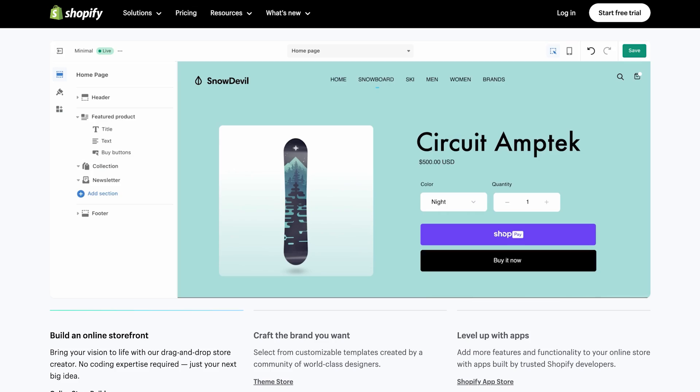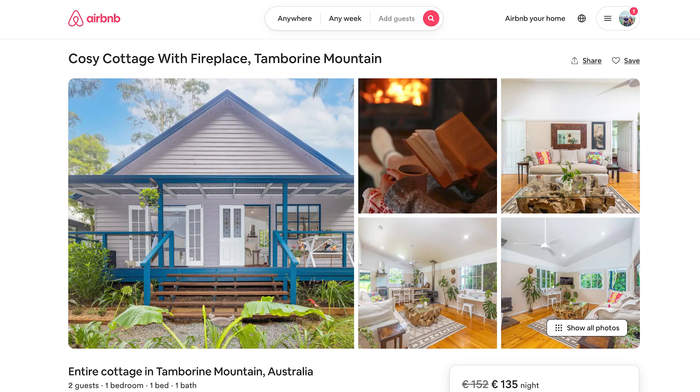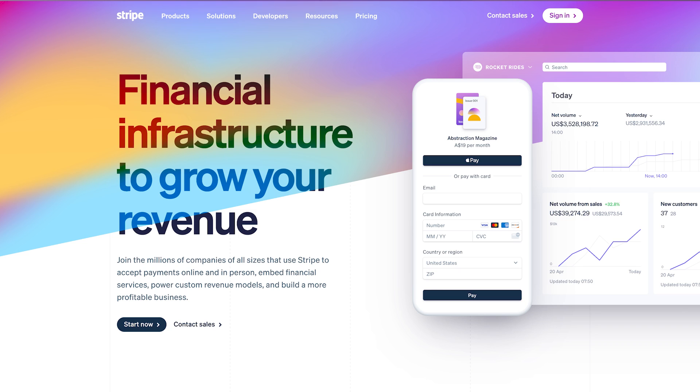Design systems are used by some of the biggest companies in the world — your Shopifys, Airbnbs, Stripes. These companies that have hundreds of designers working in teams to build and maintain their apps use design systems.